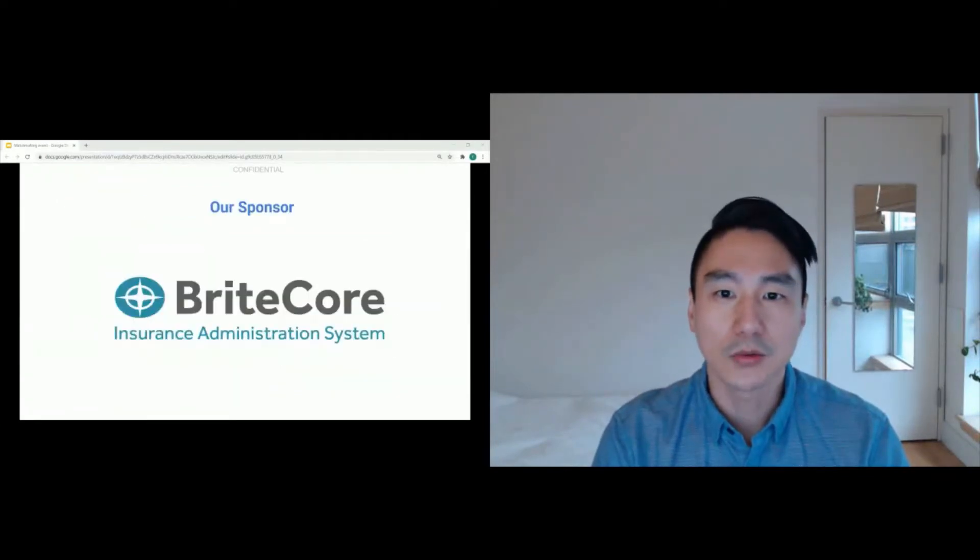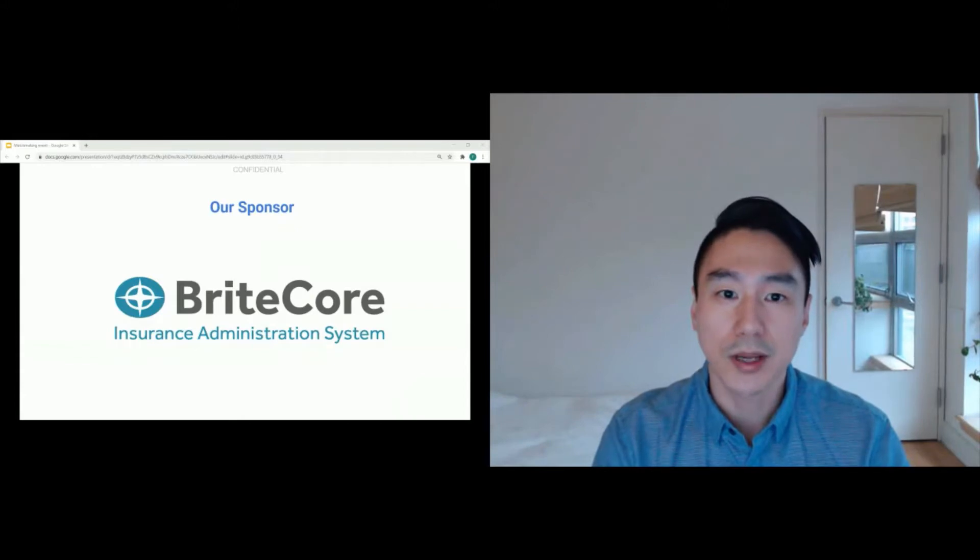Before we get started, I want to thank our global sponsor, BriteCore, for supporting this event.